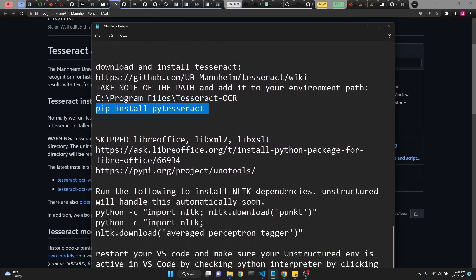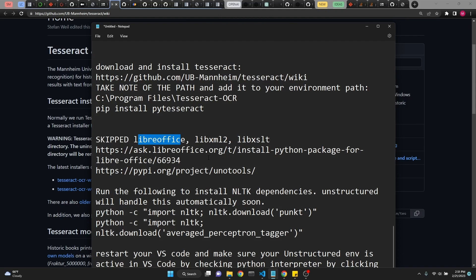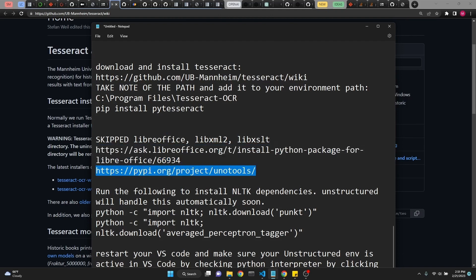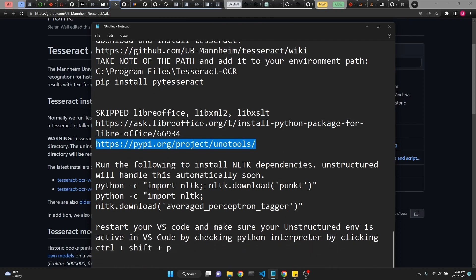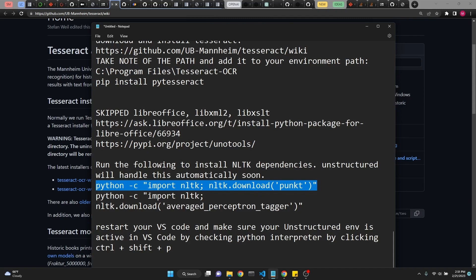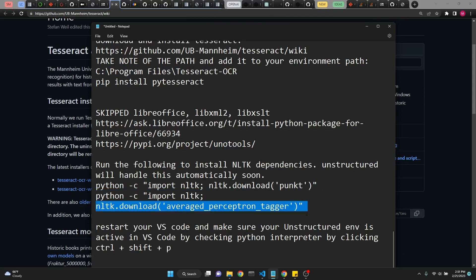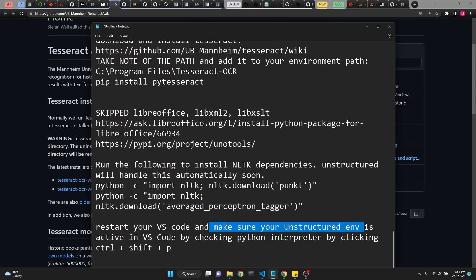So this is pretty much it. This should cover for what we were looking for. Anyway, I have skipped LibreOffice, LibXML, and LibXSLT. LibreOffice is for Word documents and stuff like that. I will put these links in the description if you want to look into it, just as I have, if you want Word document support. But the last thing, which you must not forget, is to actually execute this code, which is to install NLTK dependencies for unstructured. You have to run this command. It will download the punct, and then you have to import NLTK and then download the average perceptron tagger. After which time, you should restart your VS code and make sure your unstructured environment is active in VS code by checking Python interpreter by clicking CTRL-SHIFT-P.